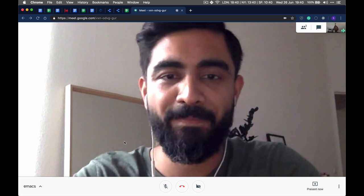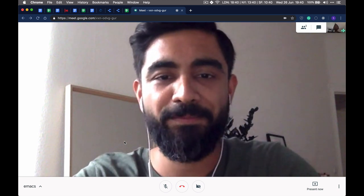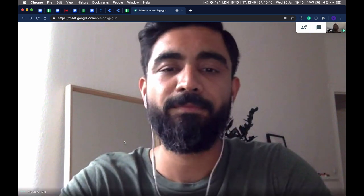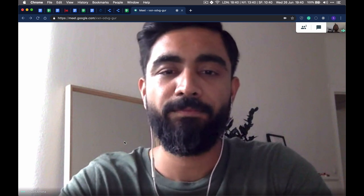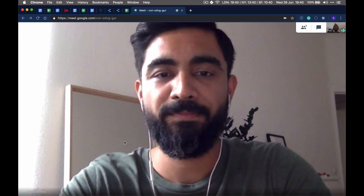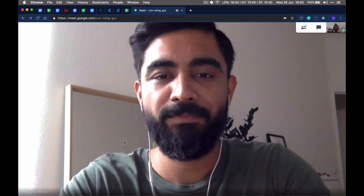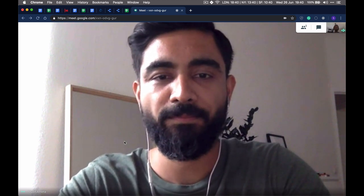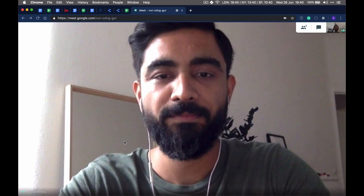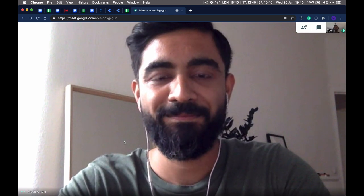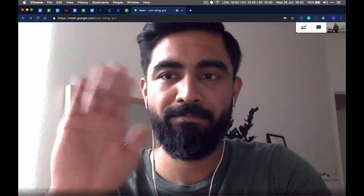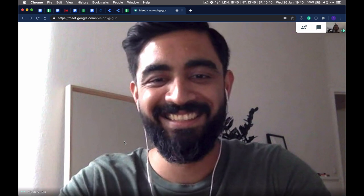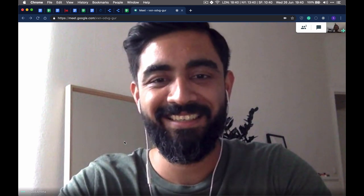Hello everybody, my name is Stefan and every now and then I do these tiny recordings where people explain me things — all things programming, software development, or web development. Today I have a friend with me. In front of me is Muded. Muded, how are you doing?